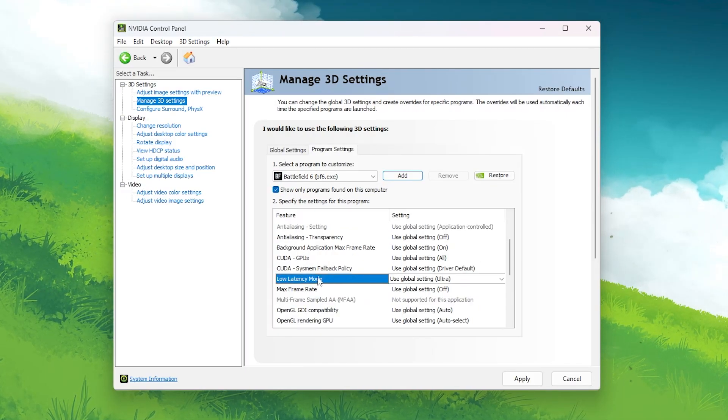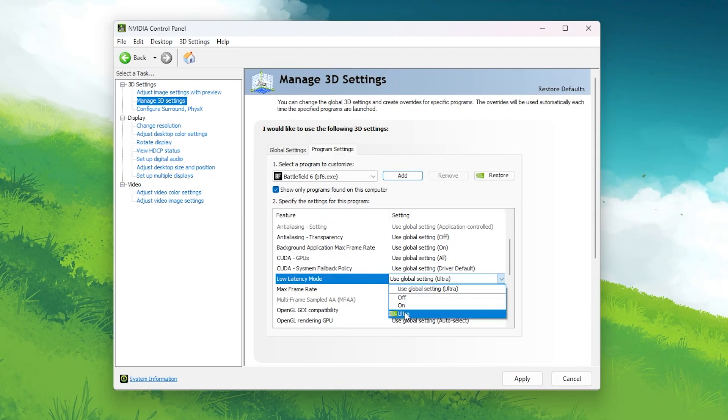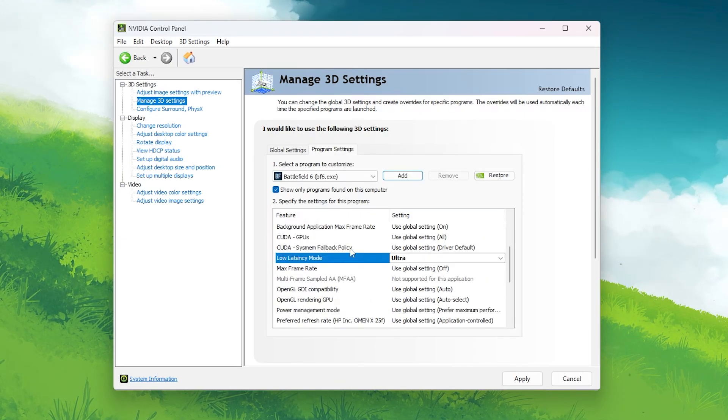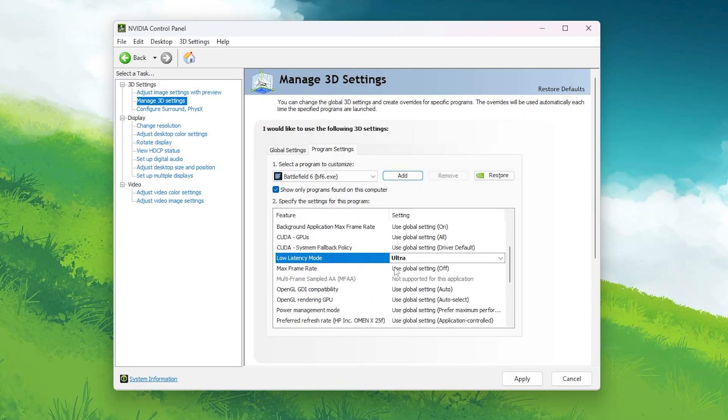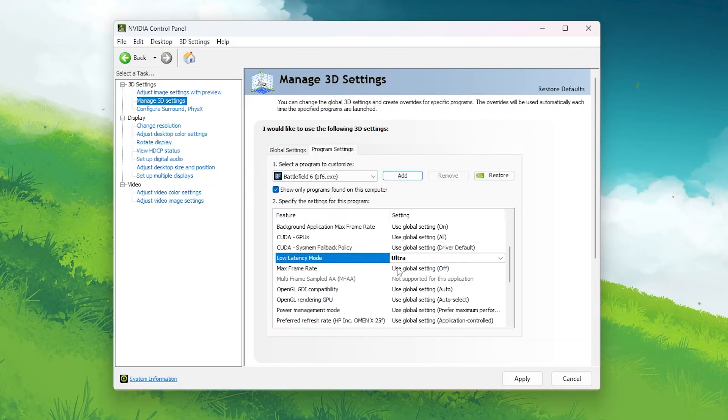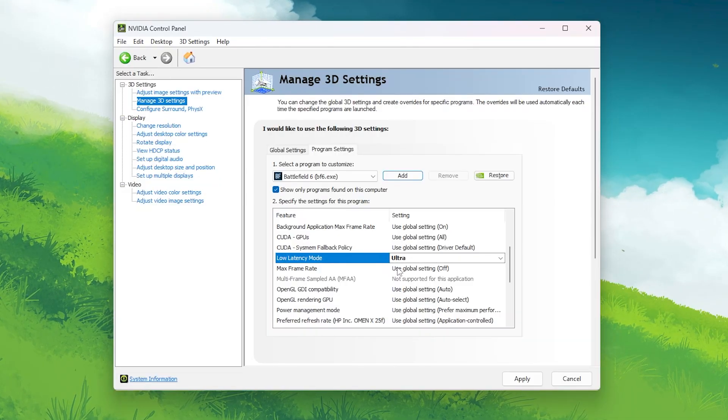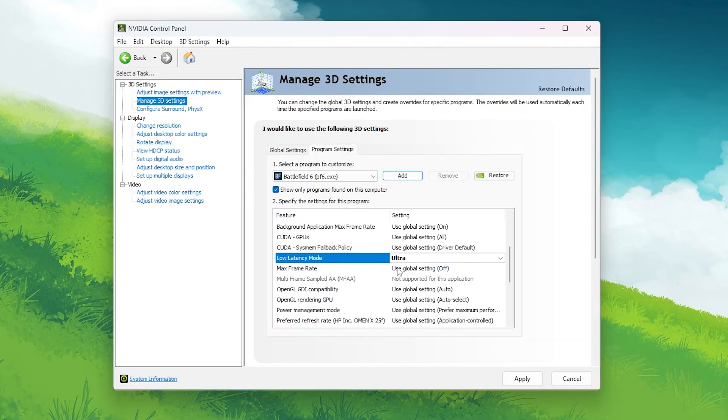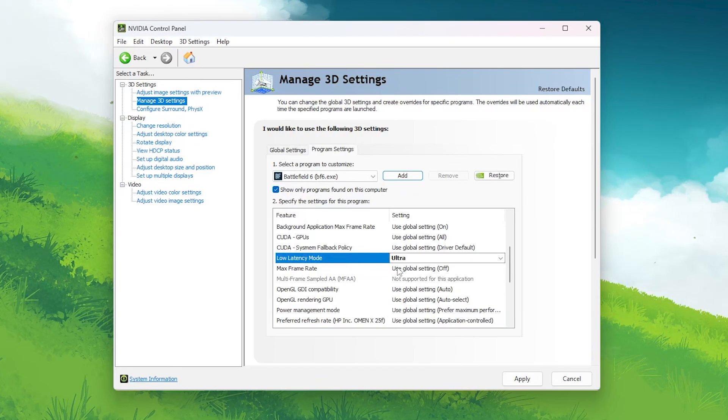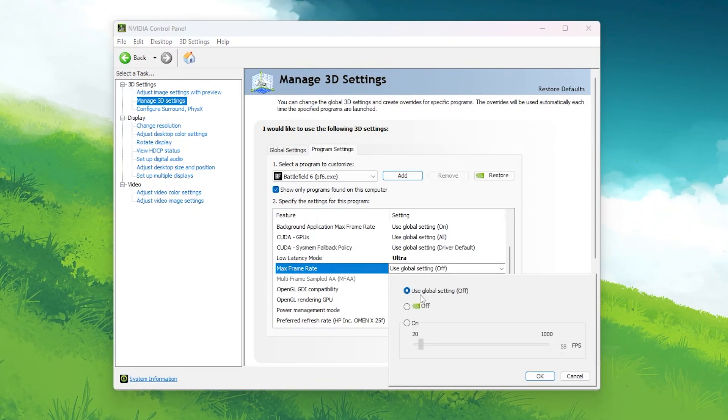Low-latency mode: Ultra. This is one of the most important settings for Battlefield. Setting it to Ultra reduces the number of frames buffered by your GPU, cutting input delay dramatically. In firefights, this means your shots and aim react instantly to your mouse movement.